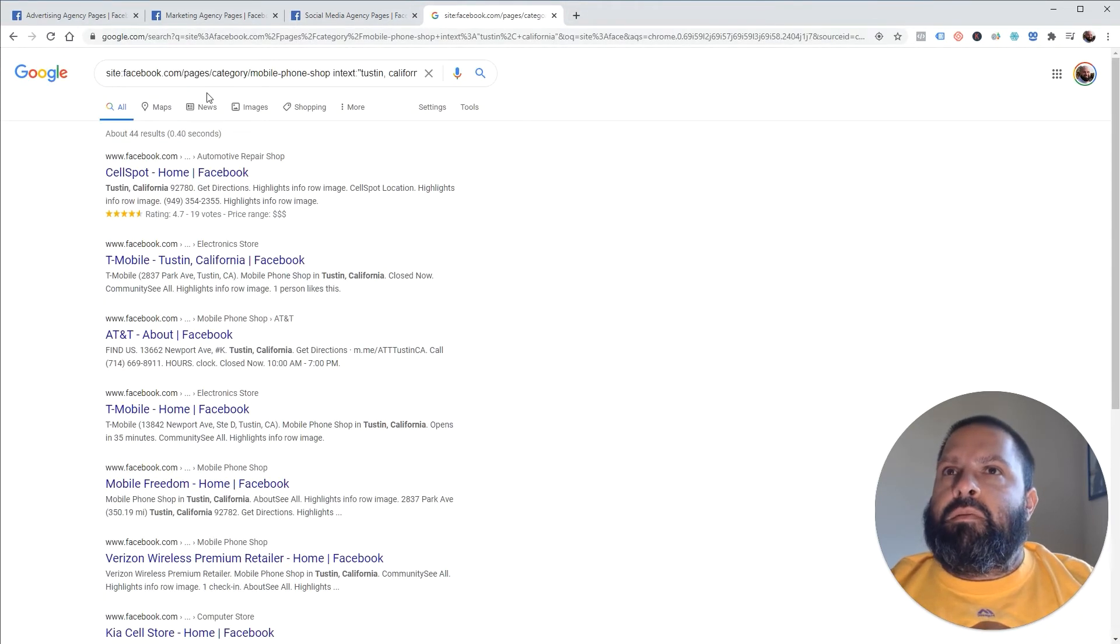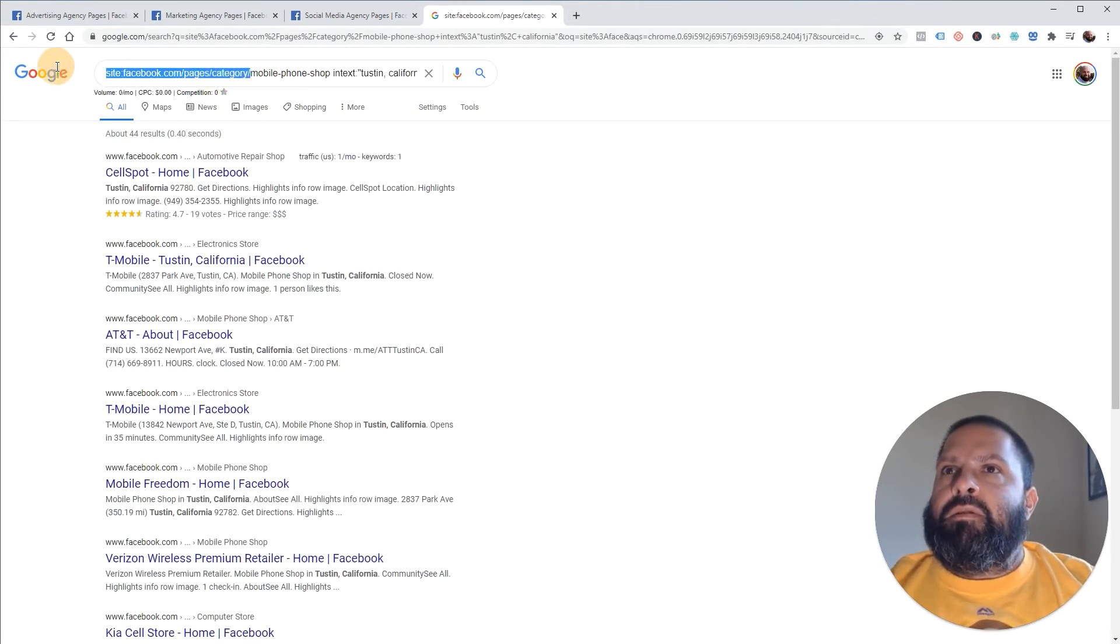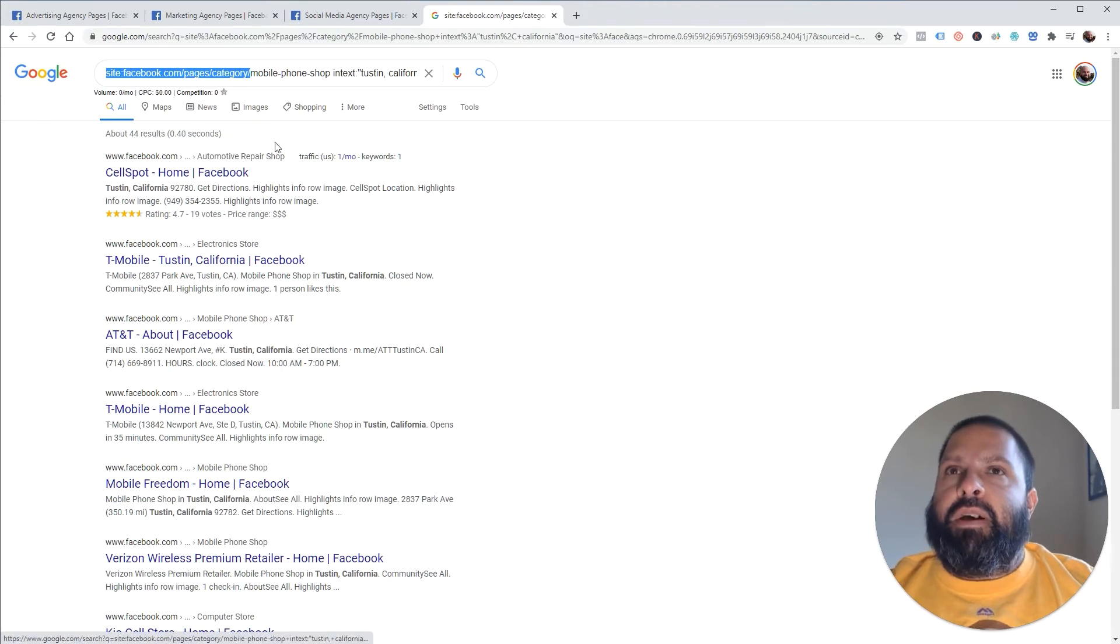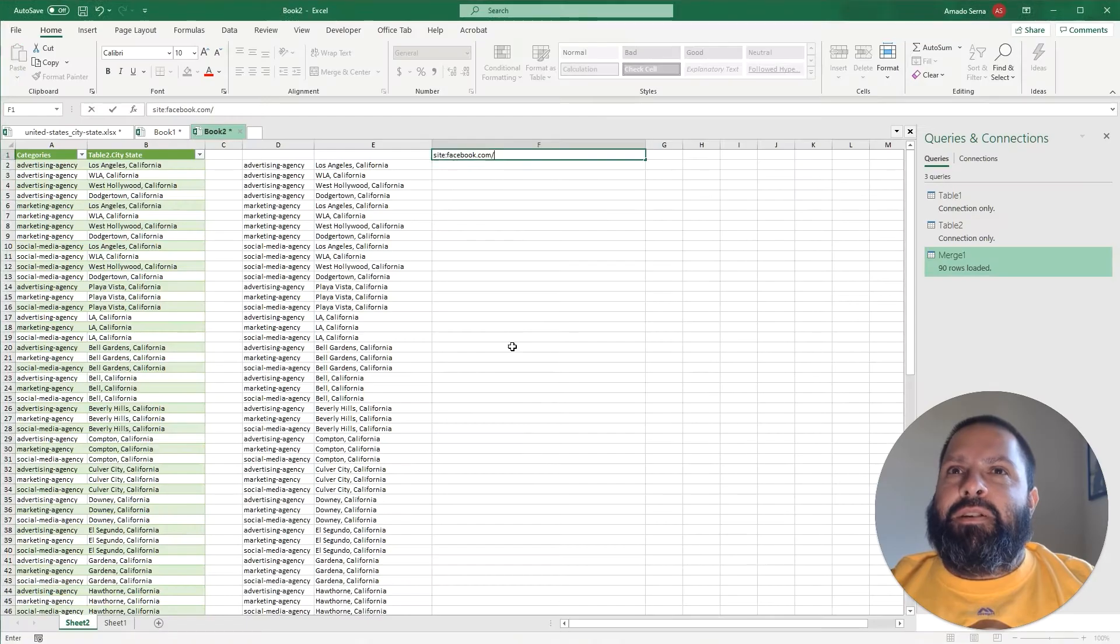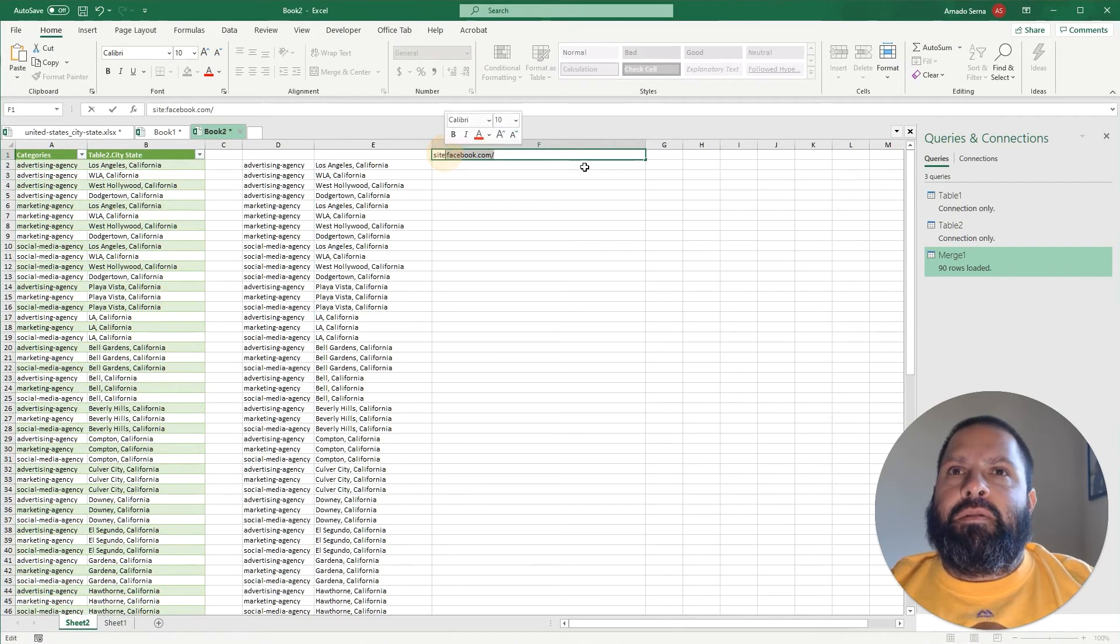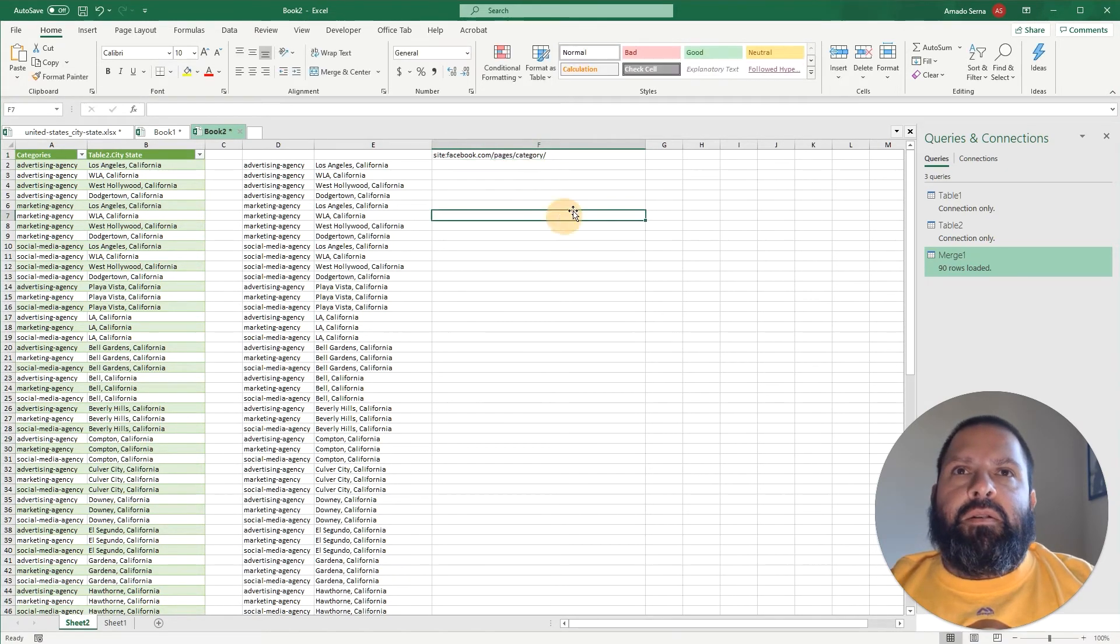As you can see I've done this in the past. Copy from there, bring it back into Excel. All right, so that's the first part of the query.